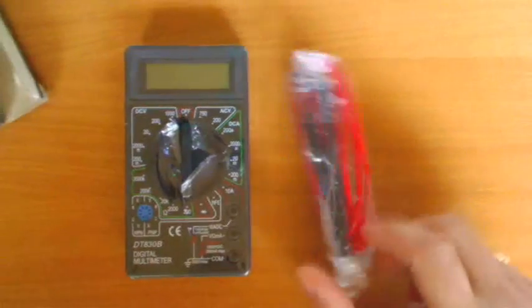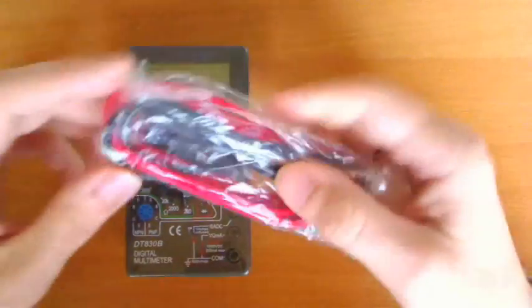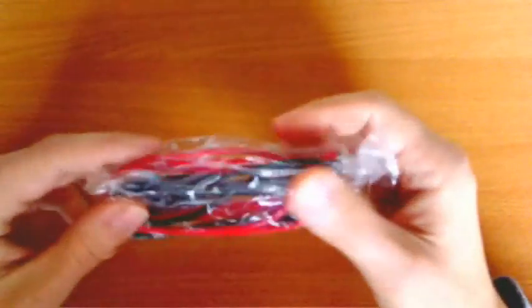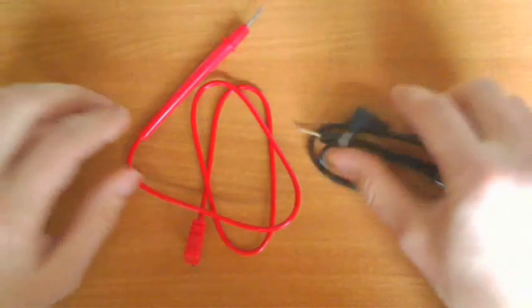So it's a multimeter and the probes. First of all, let's see how the probes look like. It's one red one and one black.